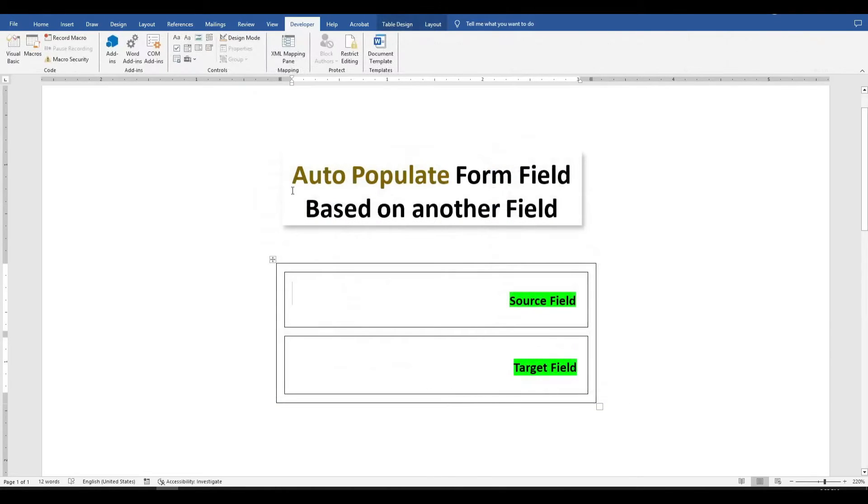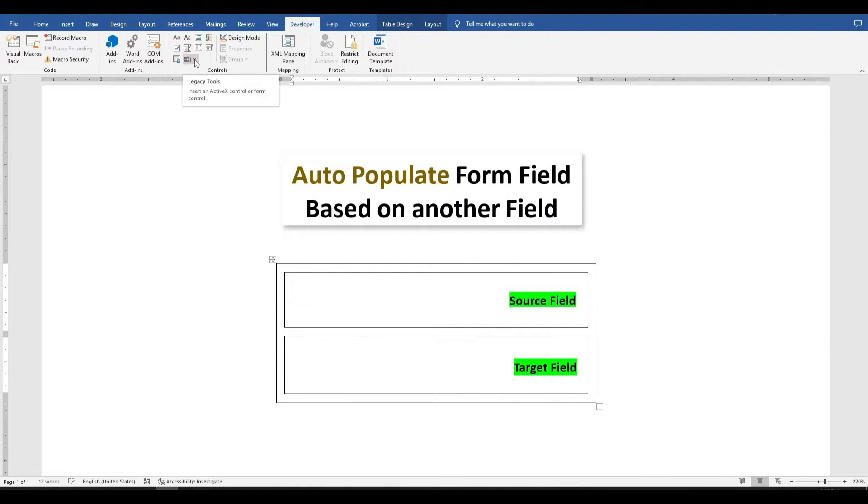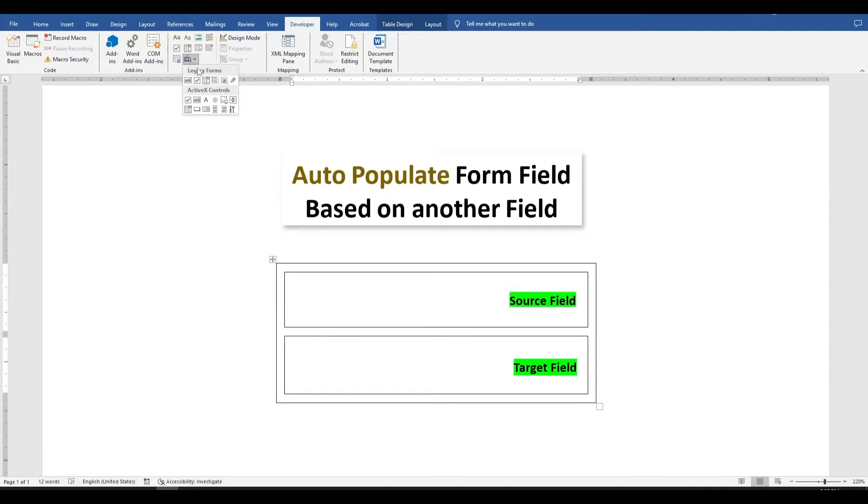Now go to developer tab and click on the last option which is legacy tools and choose text form field. This will create a gray box.